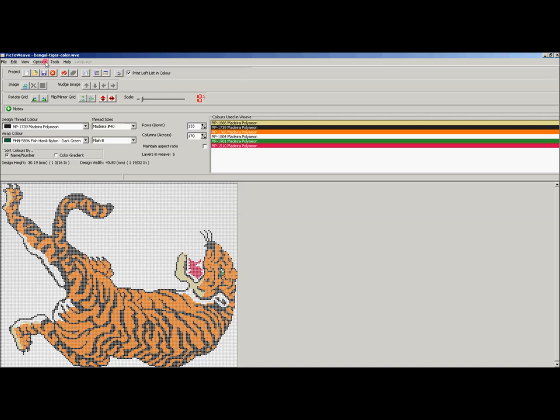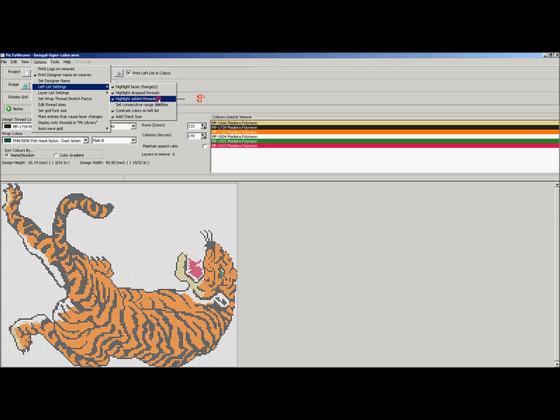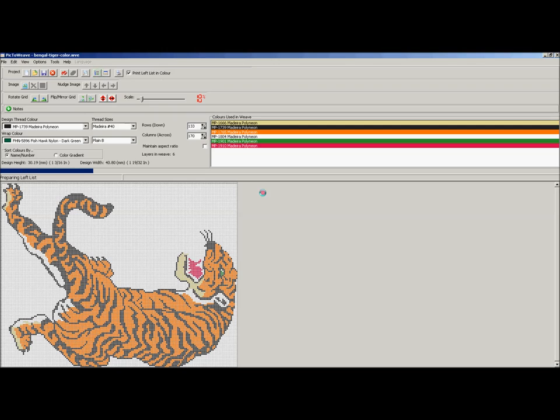Any time that we add a thread it will put the at symbol, the cursive A symbol just the same as in your email address. So with those three things activated now, I'll once again bring up the left list.